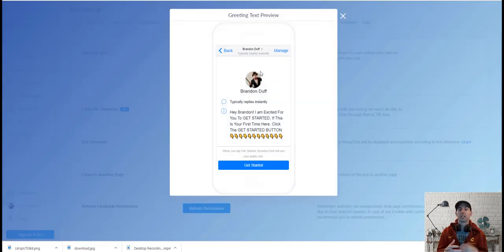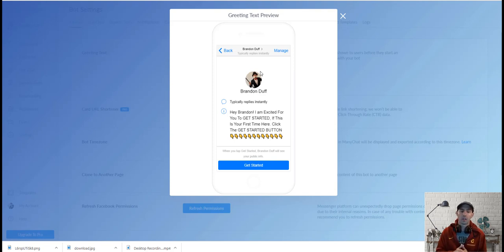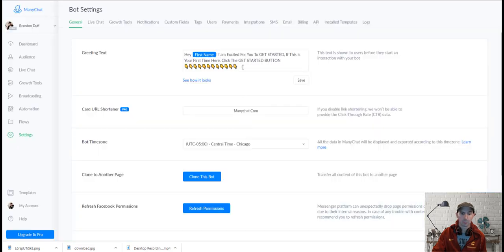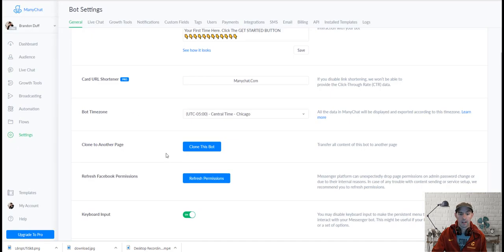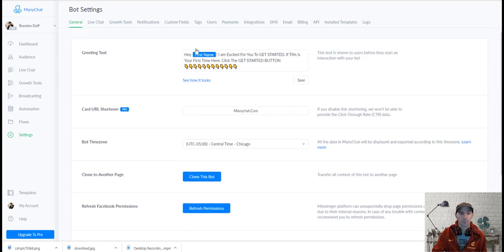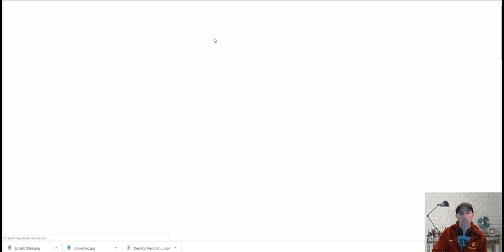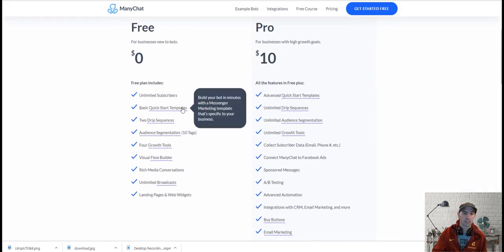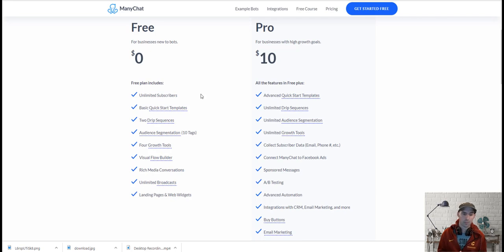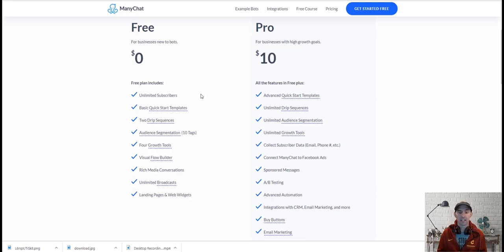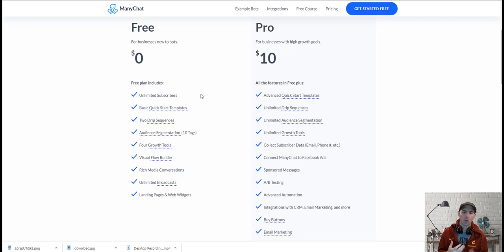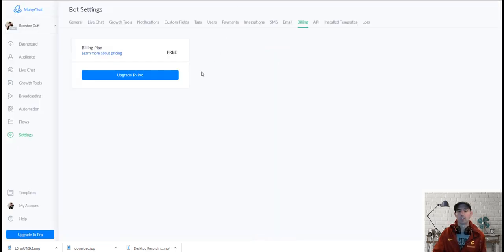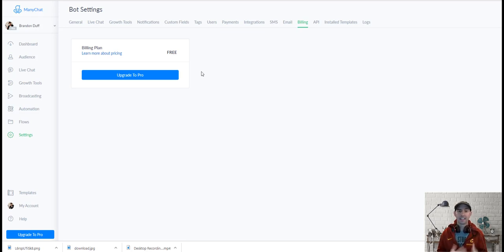So when people just start when they want to actually opt in, they have to click the button. So I have these arrows here that just point down. So the difference between free is unlimited subscribers, basic quick templates, two drip sequences, audio segments, four growth tools, visual flow builder. So I mean, it's everything you really need until you really start advancing with A/B testing, sponsor messages, all the other things that you would really want to really grow your business when you get a good enough following. I love ManyChat. It's definitely the most well known too.